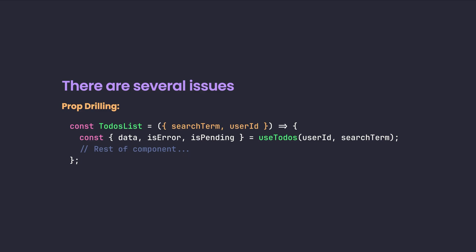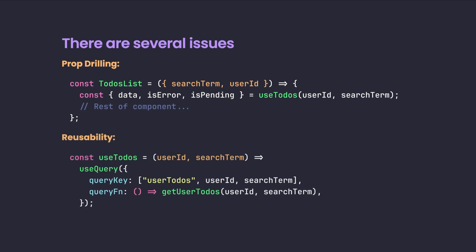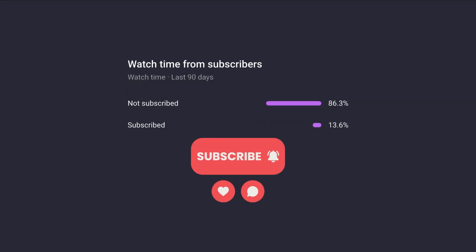Another one is the reusability of our logic. Where if we want to use the to-dos list data anywhere in our application, we need to extract the logic, create a different hook, and also, we need to pass the arguments and parameters again. And we need to do it for every instance of use to-dos hook that we are going to use in our components.